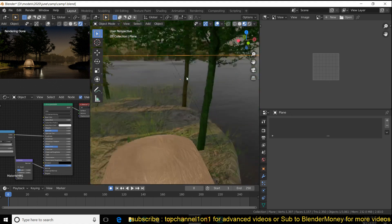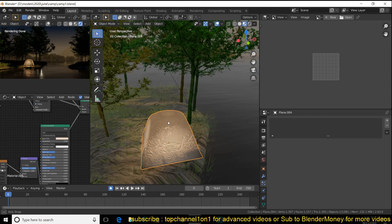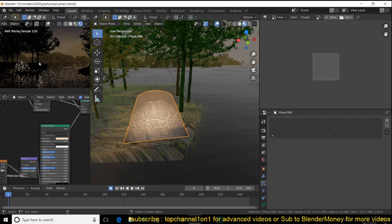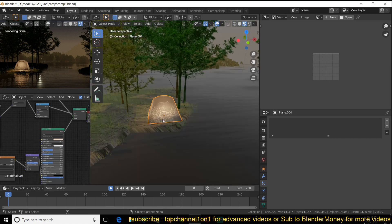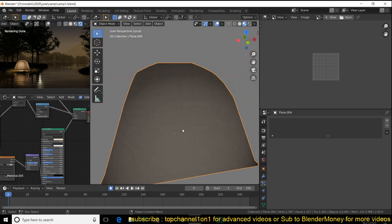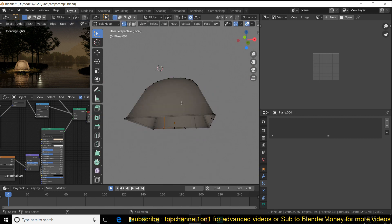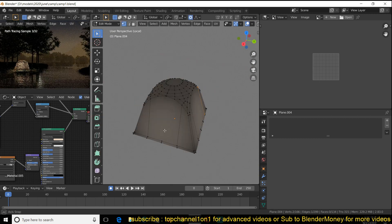The camping site doesn't look that great in Eevee, but in Cycles it looks quite nice. I didn't spend too much time on this but the results look better in Cycles. I wanted to make things very simple.